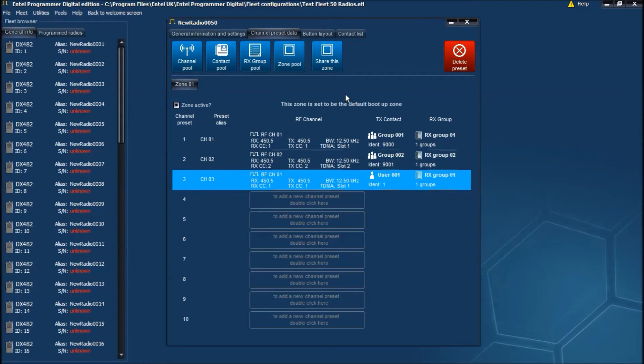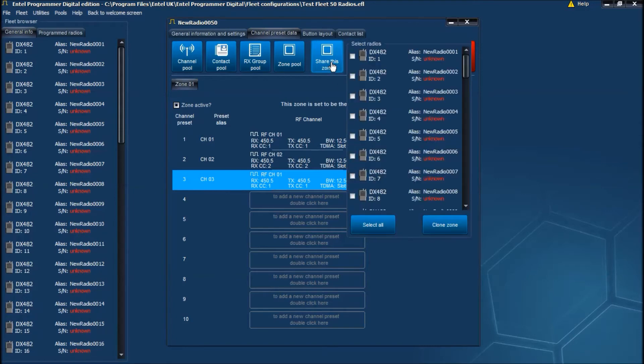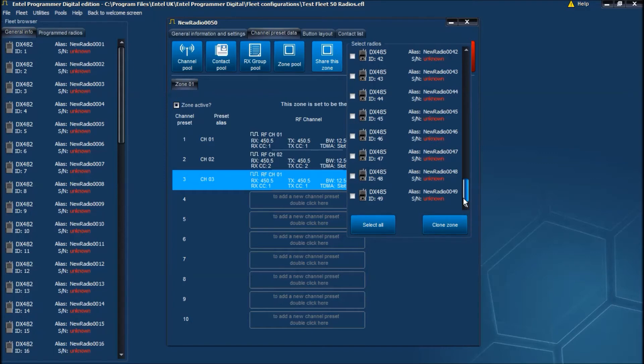Now if we want to share this setting with a number of other radios in the fleet, we can do so by clicking on the share zone button and selecting the radios we want to apply the change to.